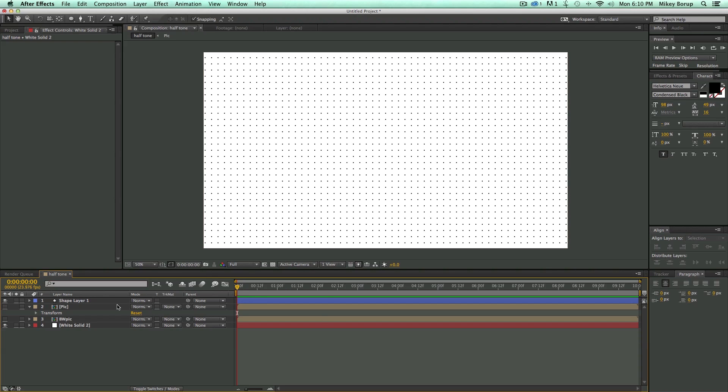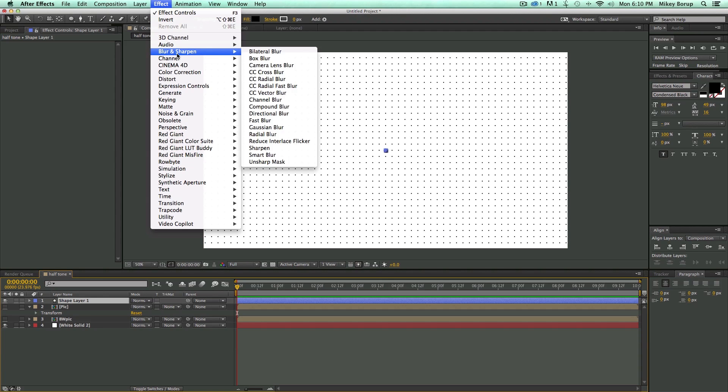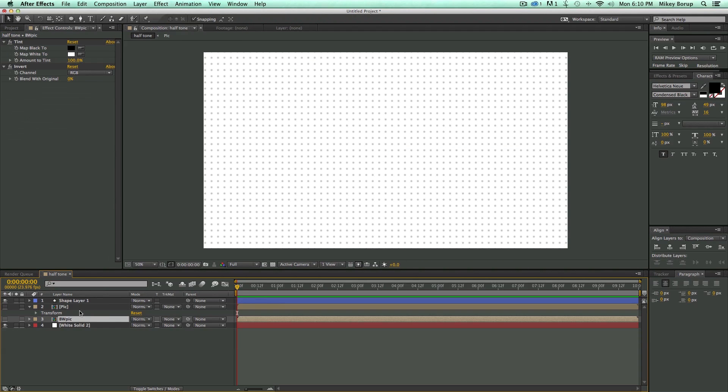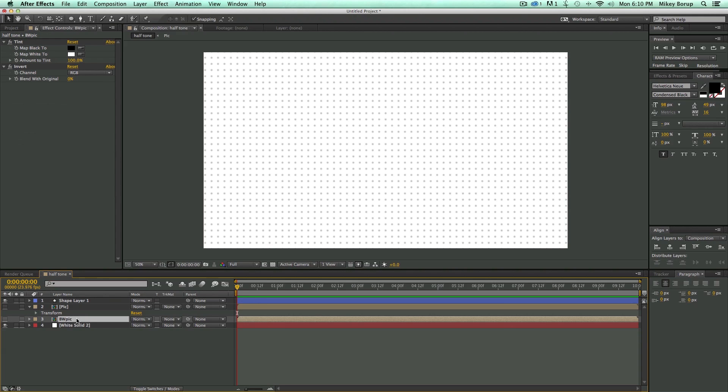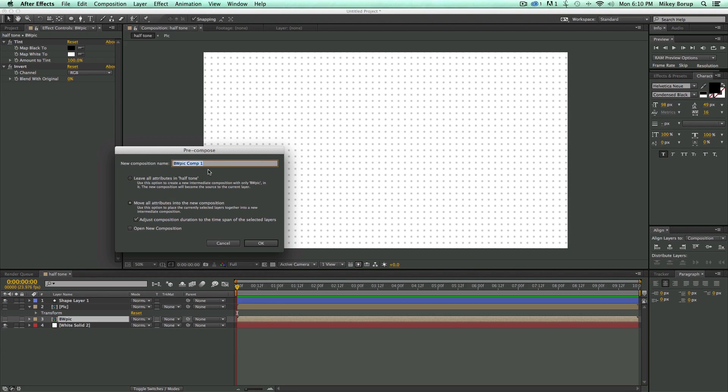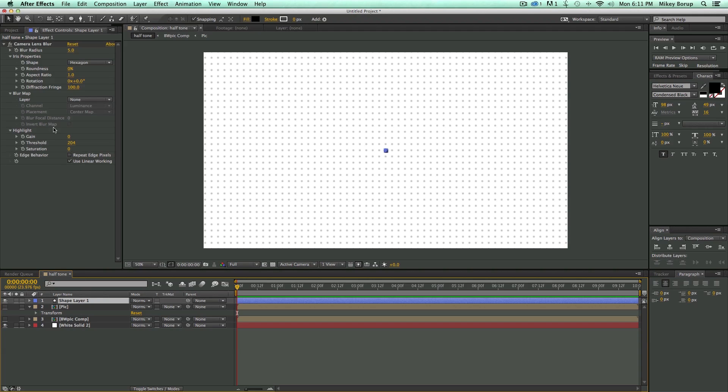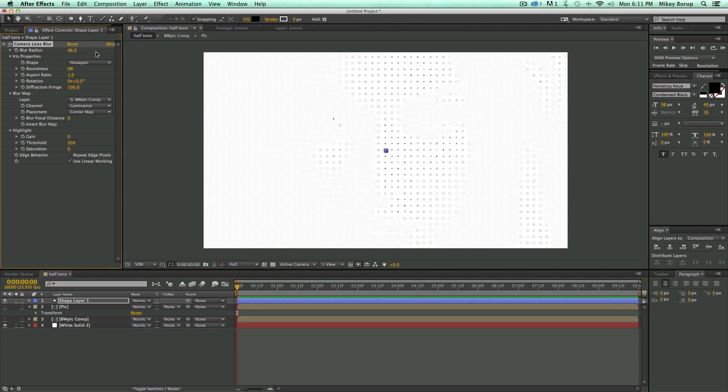So now I want to add a blur to this, just to this shape layer. And what I'm going to do is go to Effect, Blur and Sharpen, Camera Lens Blur. And everything's going to get blurry. Now I need to use this black and white pick as the blur map for this lens blur. But I'm going to need to pre-compose it first because I had tinted it and inverted it. So I need to pre-compose this, so Command-Shift-C, put it in a new comp, make sure we move all the attributes across. And then I can come up here to this blur map on these dots. Let's set that to the black and white pick comp. And you can start to see things are starting to get blurry in the right spots.